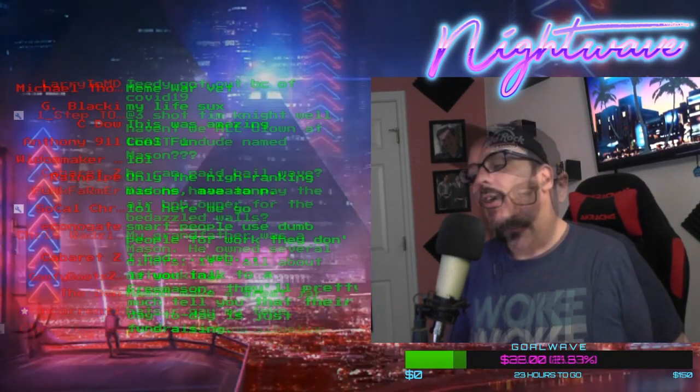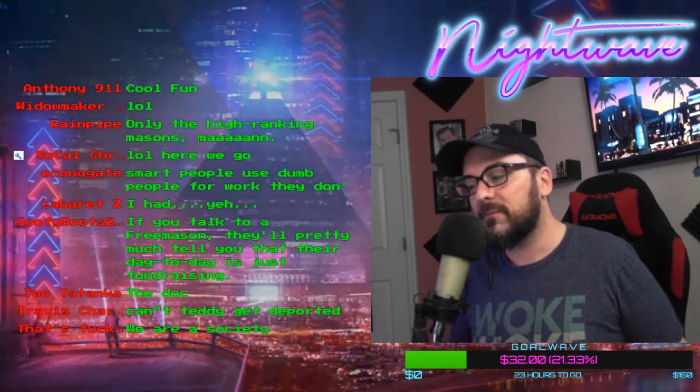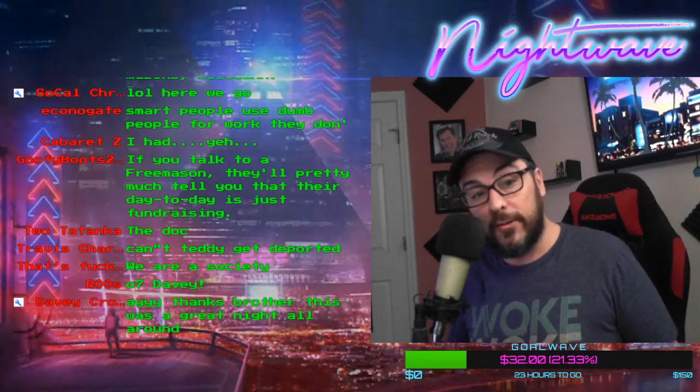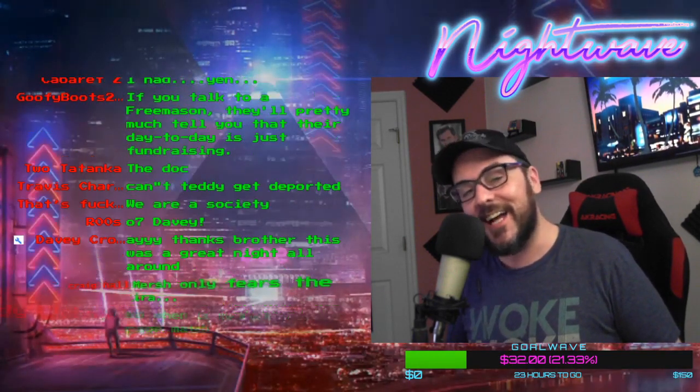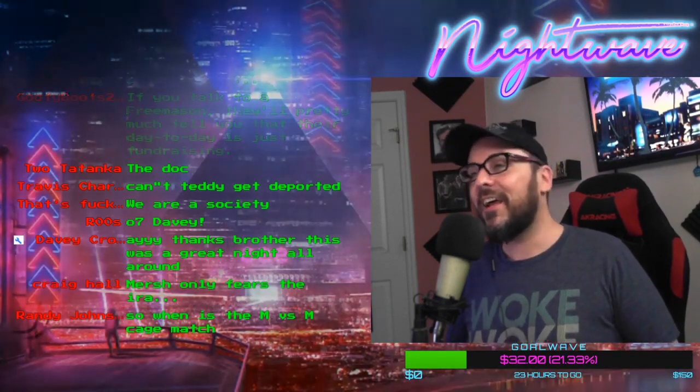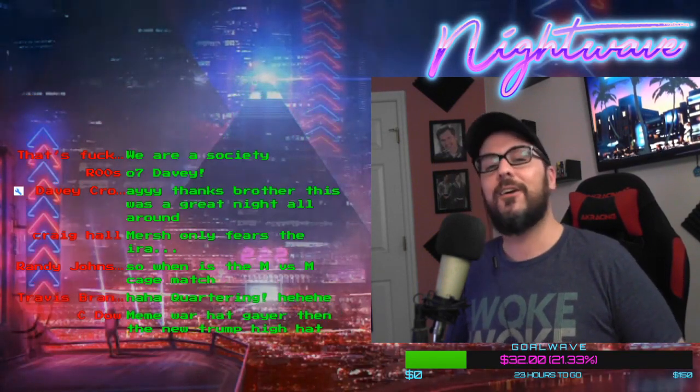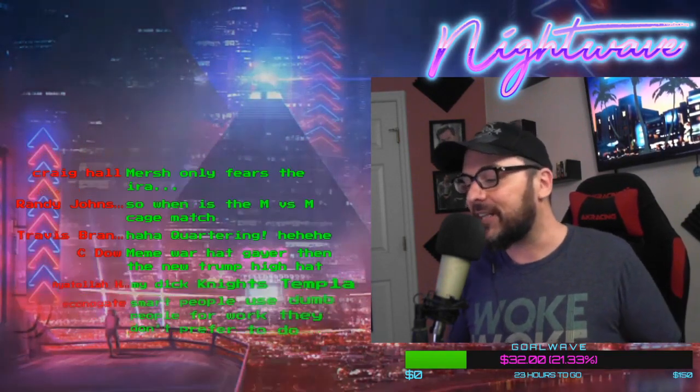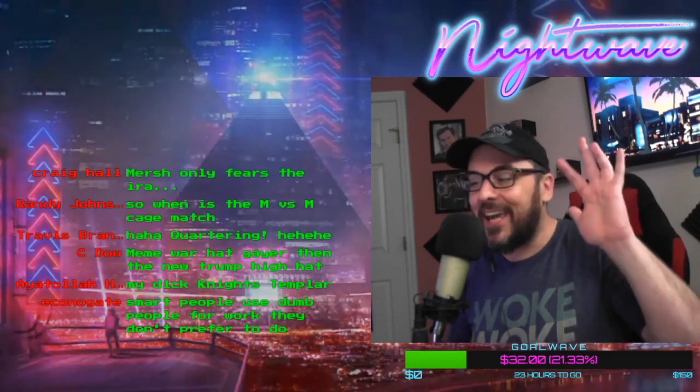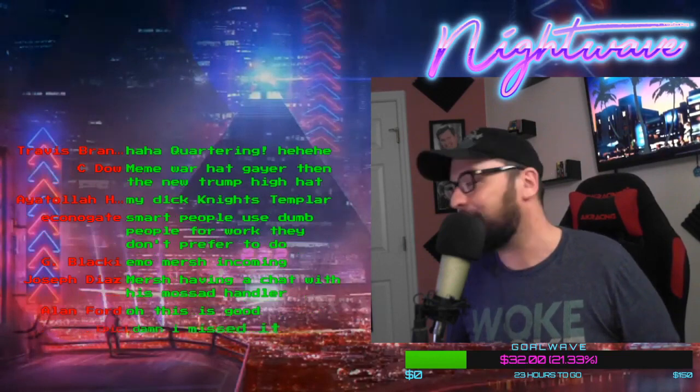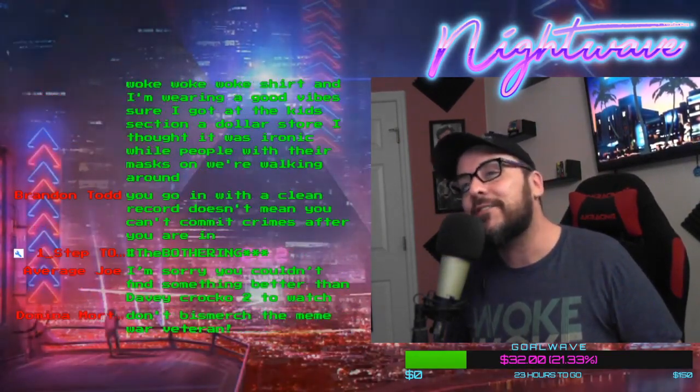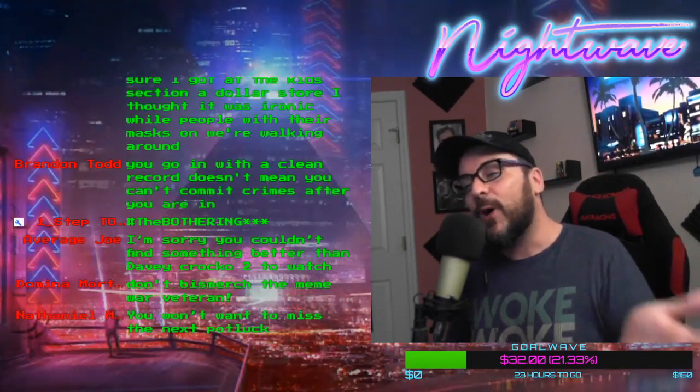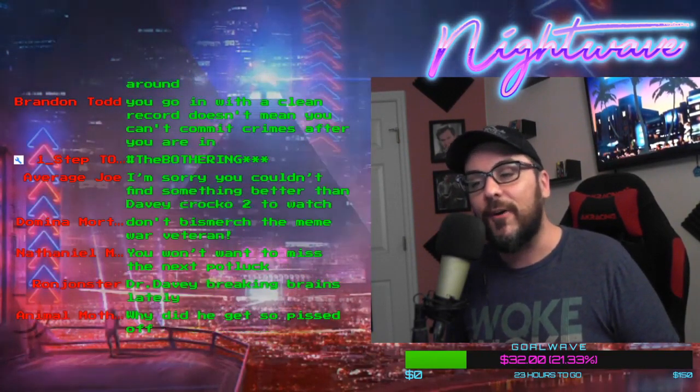We were having a little fun last night at the expense of Jeremy the Quartering. Everybody was getting in on this action. It started with me messing with him, and Davy Crocco was having fun with him, and Andy Warski jumped in. We were going hard on him, Ethan Ralph jumped in. It just became this pile on of people messing with the Quartering.